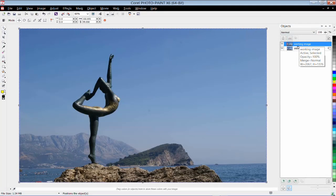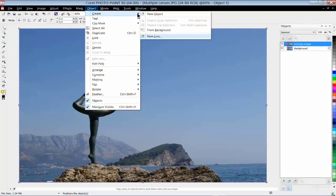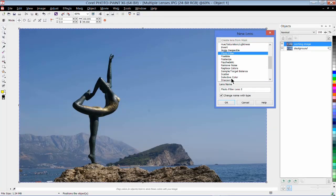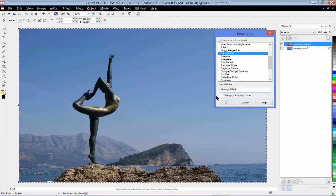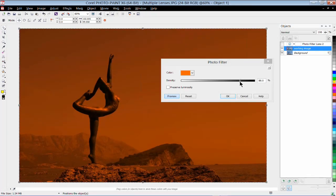Once you stack various lenses on top of each other, you can swap them around, and you can use the eye icon to make the layers visible or invisible. Let's add our first lens: Object, Create, New Lens, and I'm going to add a photo filter. Just so I know which lens is which, I'm going to call this Orange Filter and click OK. Instead of red, I'm going to choose something like Orange and bring down the saturation a little bit.